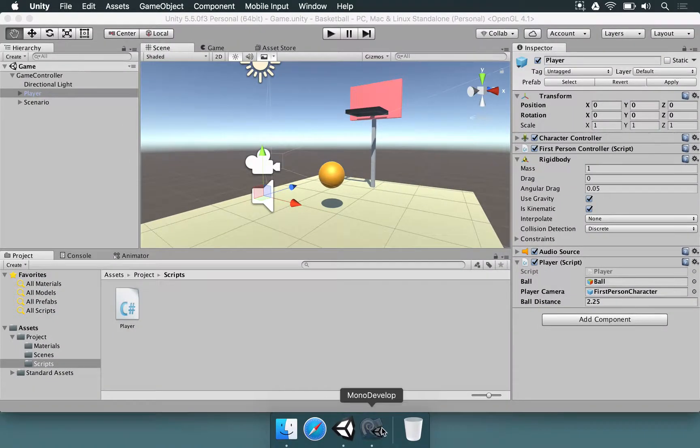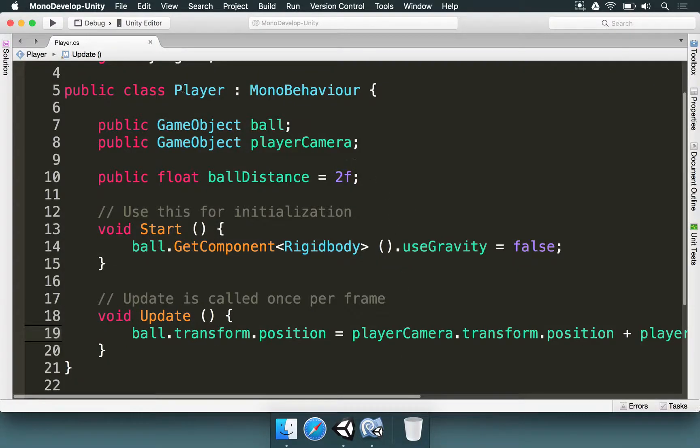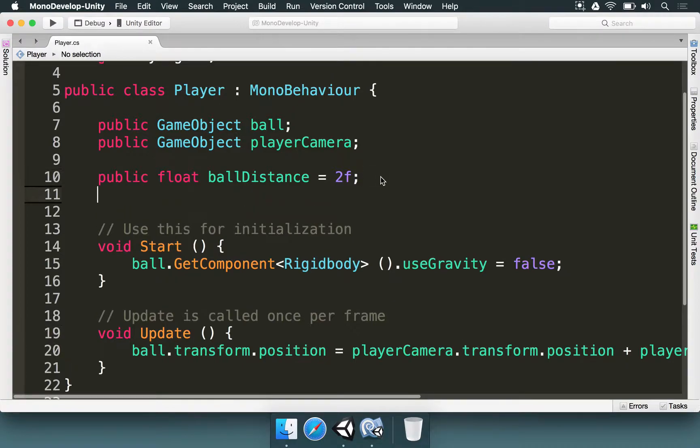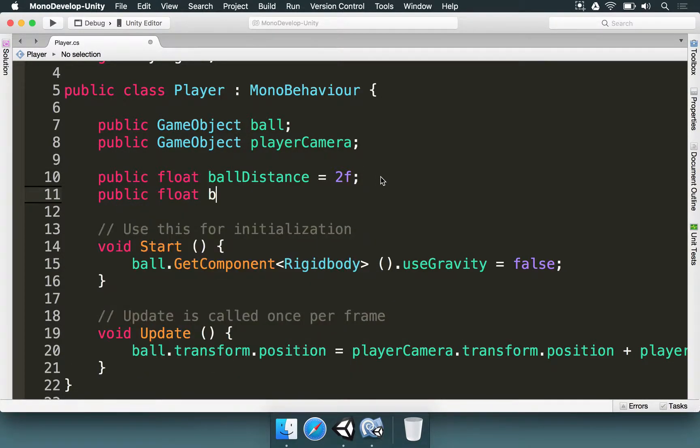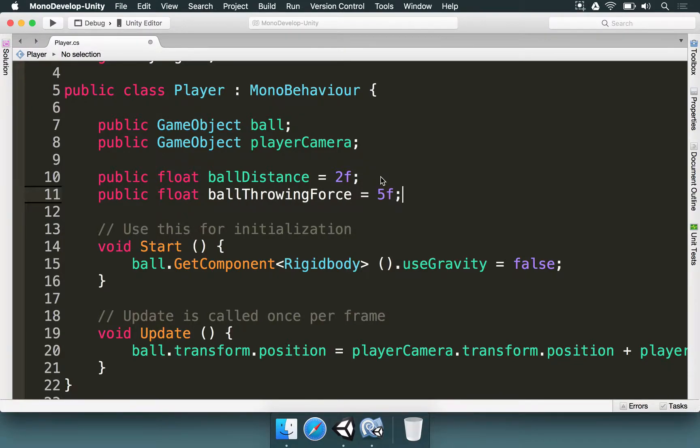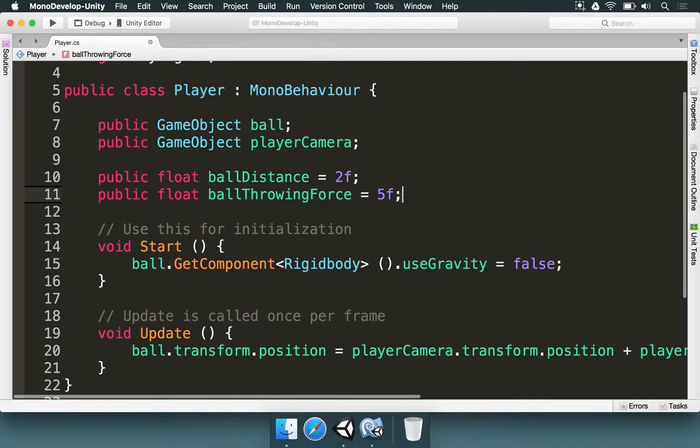So what we need to do is we go to the player script, we have ball distance, we're going to type public float ball throwing force and let's set this as 5f for now.